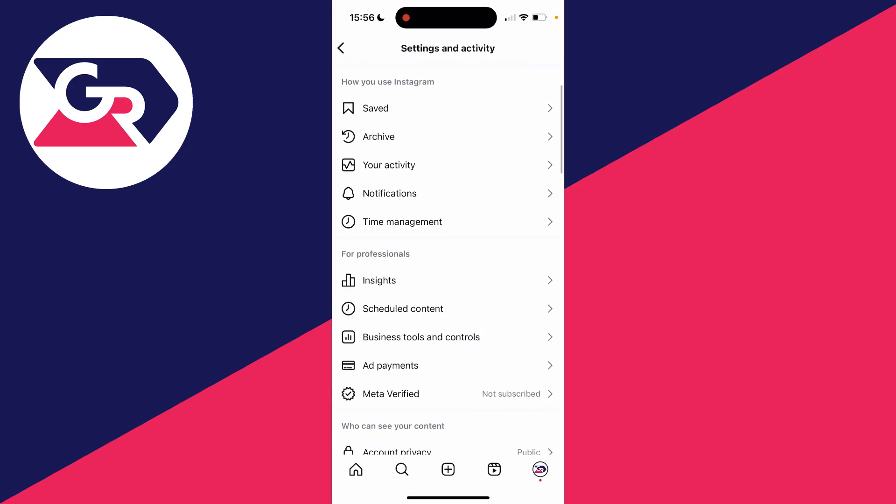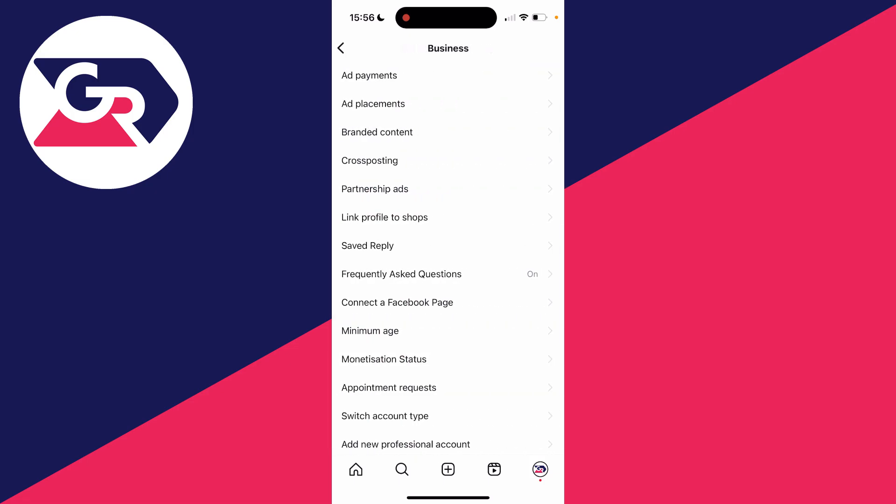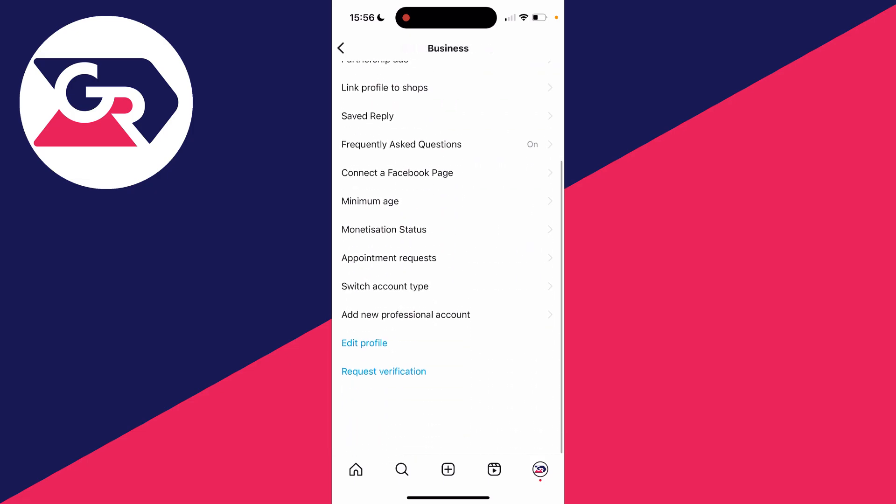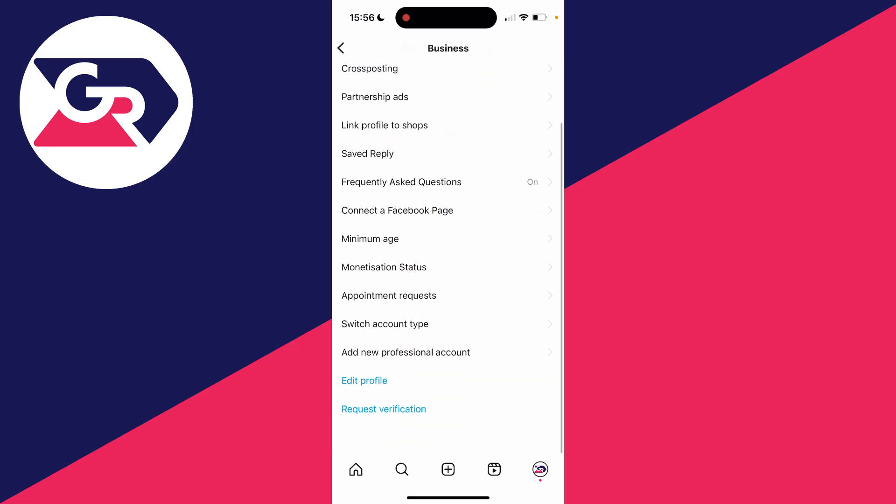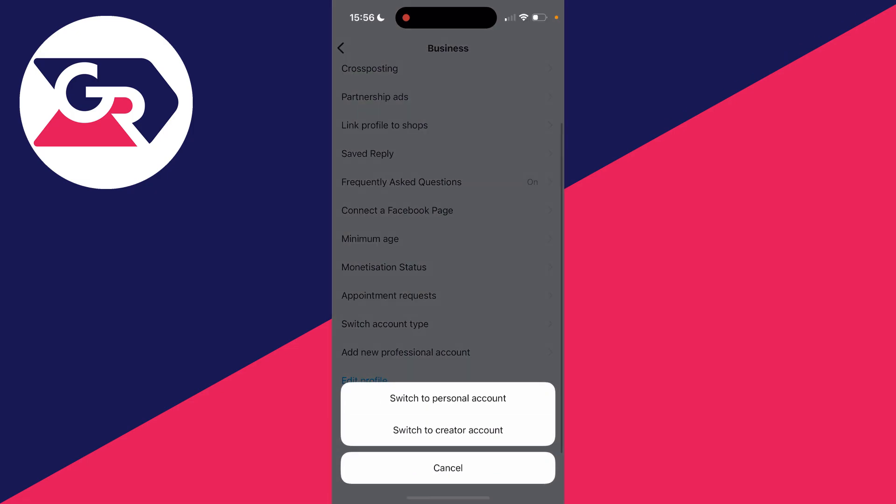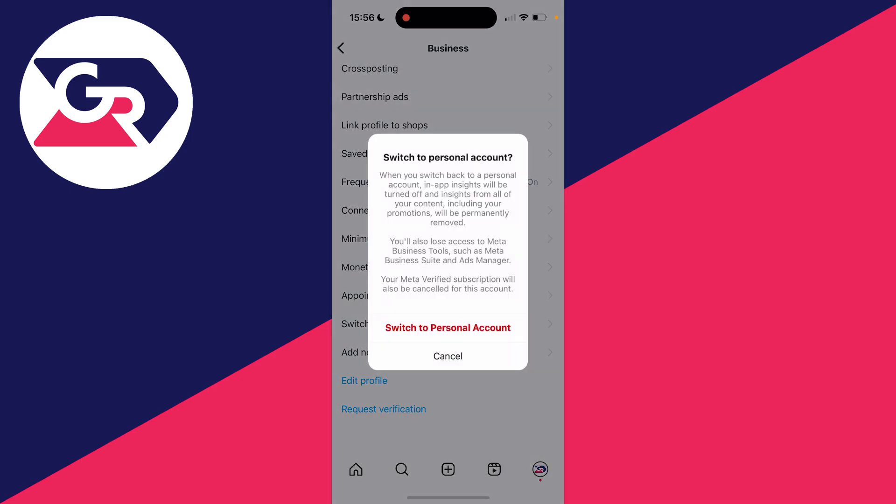If your account is set to a professional account, you're limited to what music you can use. So what we can do is switch it to a personal account. Click on business tools, then scroll down and click on switch account type, and switch to personal account. Confirm your decision and wait.